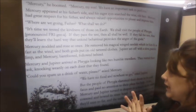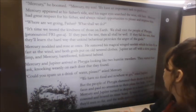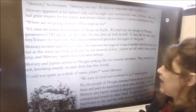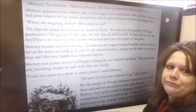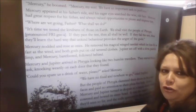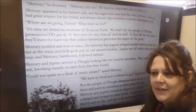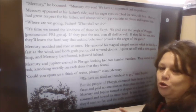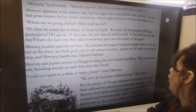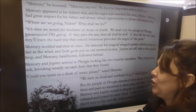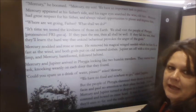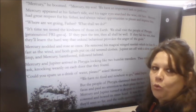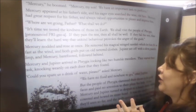'Mercury nodded and rose at once. He removed his magical wing sandals which let him fly as fast as the wind, and both gods put on old tattered clothes.' So they're in disguise. That's very often what the gods did — go in disguise and see how people reacted to decide whether they were good or bad. 'Jupiter set off with a slow painful limp and Mercury barefooted followed behind him.' So they don't look like gods anymore — they look like beggars walking into the city of Phrygia.